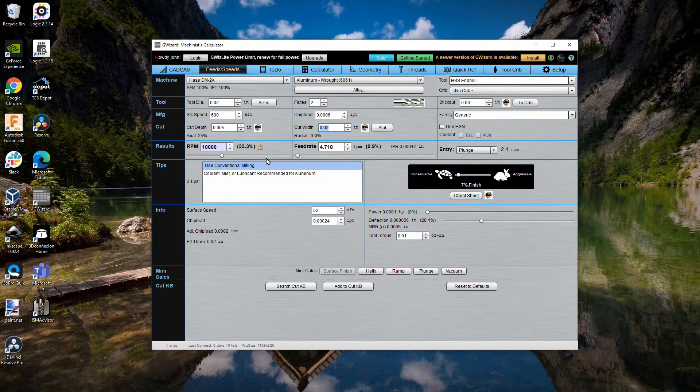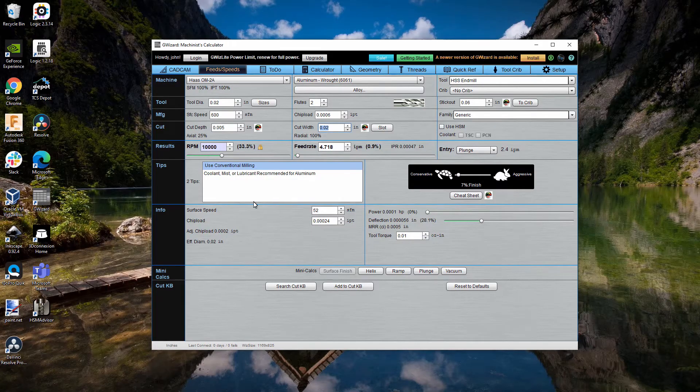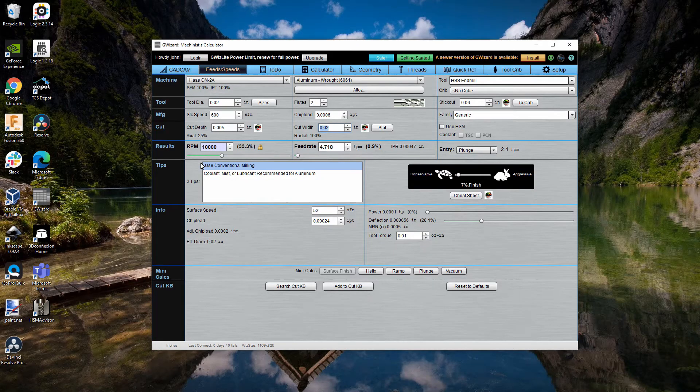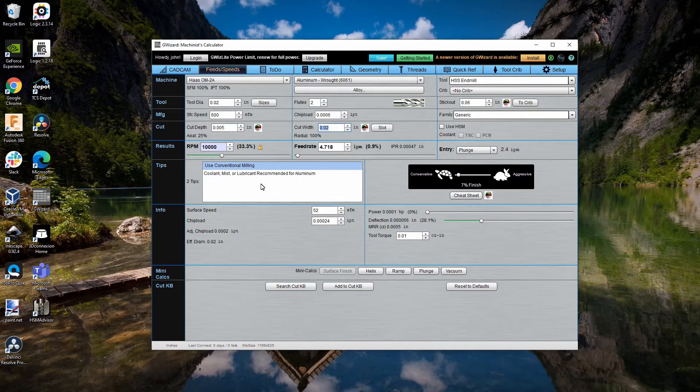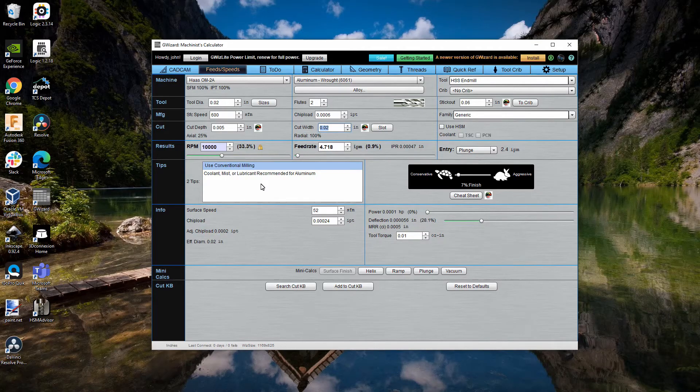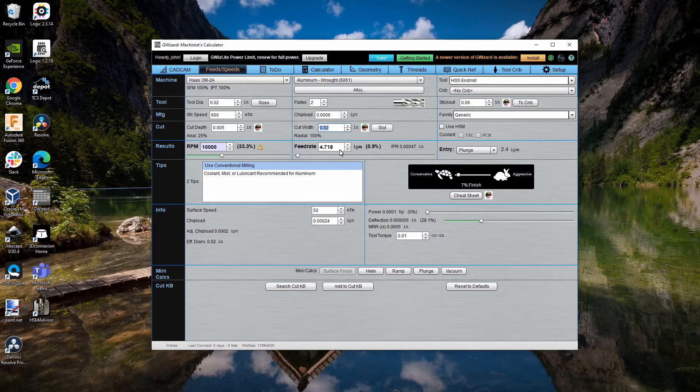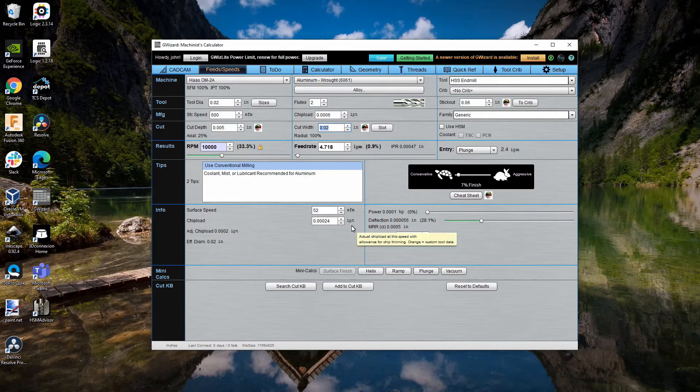This is telling me that I need to run at 10,000 RPM. It's suggesting I use conventional milling rather than climb milling. My guess is that's to reduce the deflection even further. Because with climb, it could catch and try to pull it into the work and therefore snap the end mill. And then the feed rate is pretty low.